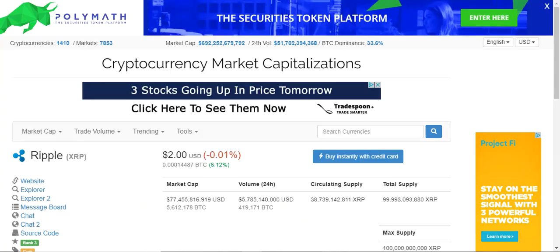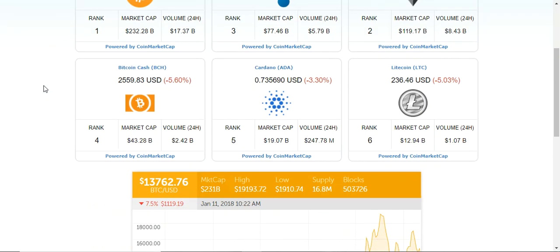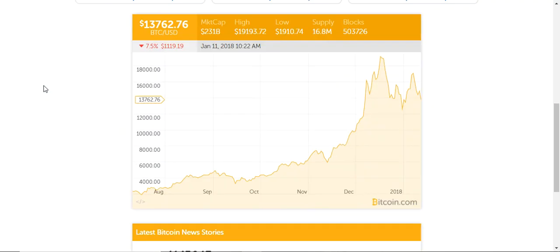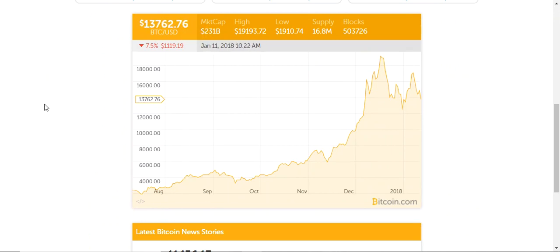This isn't a very heavy-duty training video — it's just more of an informational snippet about the fact that we do have the cryptocurrency data available to you. If you scroll on down below, you will see the chart on Bitcoin. You can see the market cap, high-low, supply, and the block trades going through.